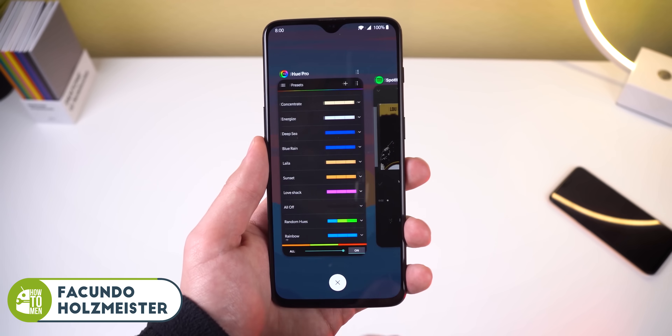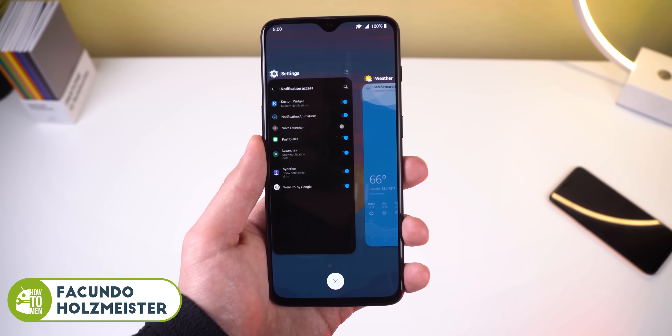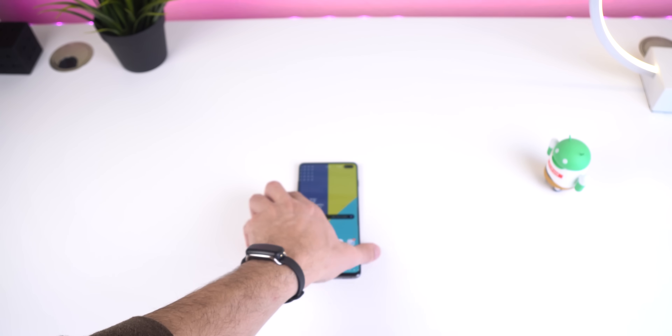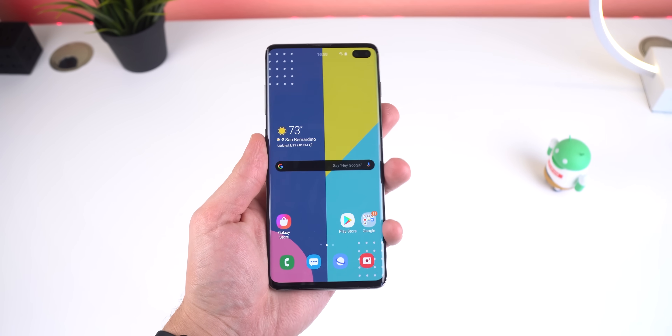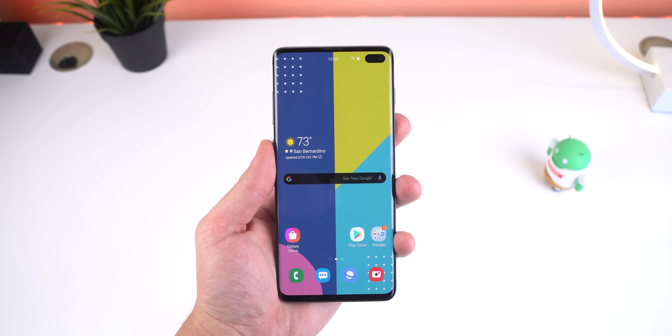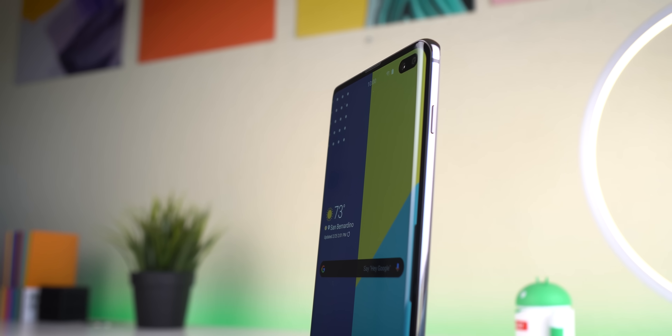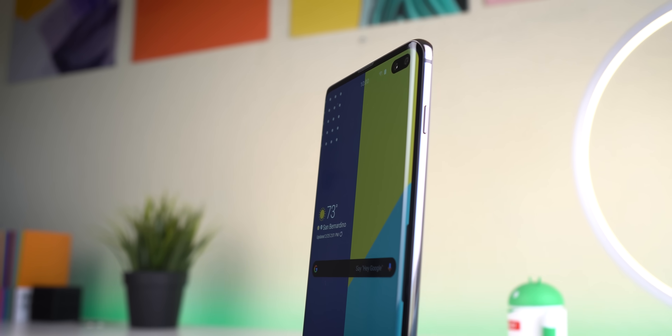Last year I made a video showing off a couple of hidden features found within OxygenOS. A lot of you really enjoyed it so I thought I'd make the same type of video for my Samsung fans out there. So sit back, grab your Galaxy device, and let me show you some One UI hidden features that you never knew about. This software is extremely feature packed, so if you know any more hidden features that weren't discussed in this video, feel free to share them in the comments down below.